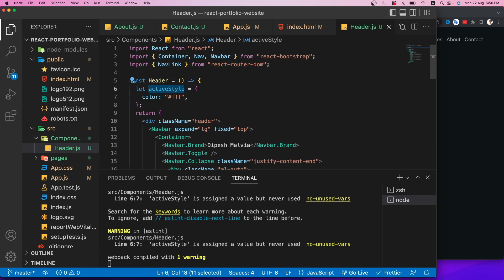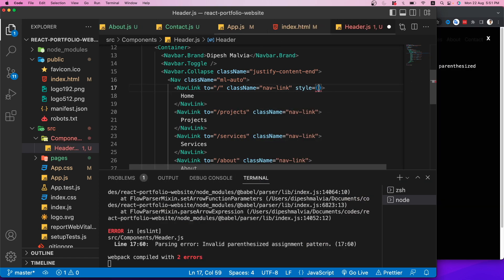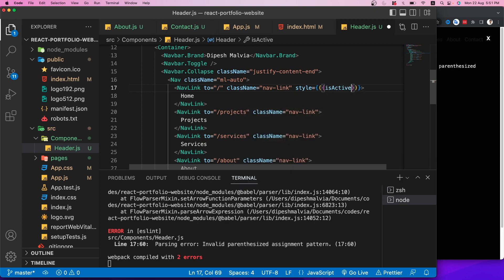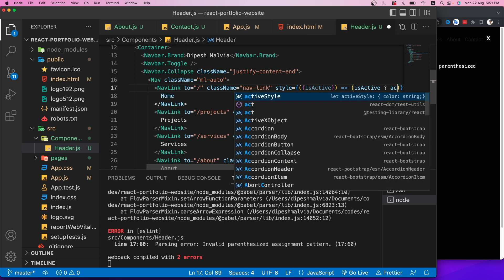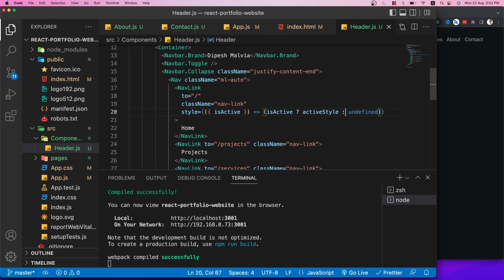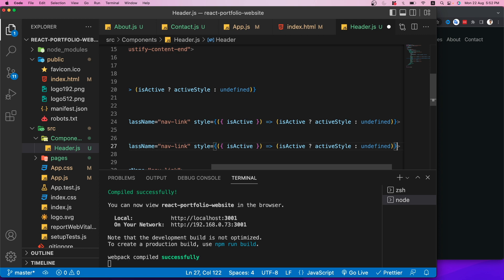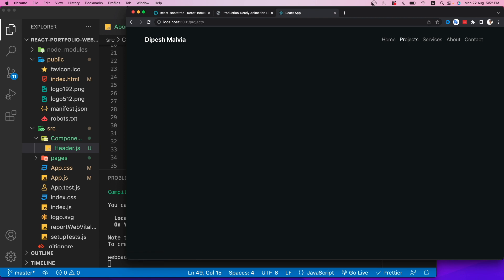I'll add the style prop to all NavLinks using a ternary: if isActive, apply activeStyle, otherwise undefined. After applying to all five links, the active route now shows in white while inactive routes show normally.